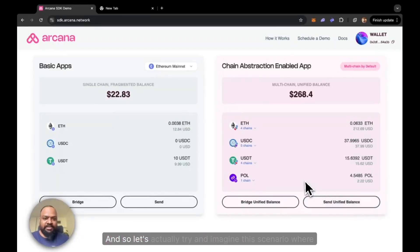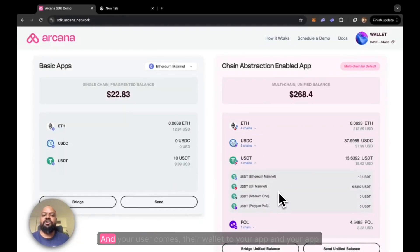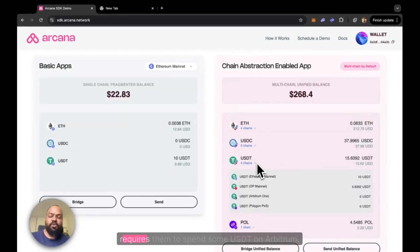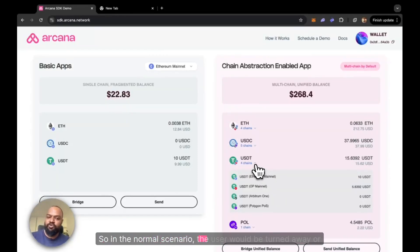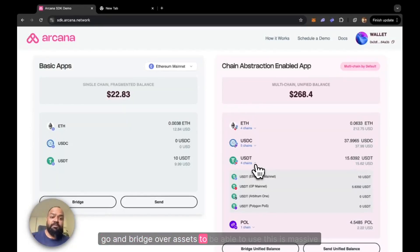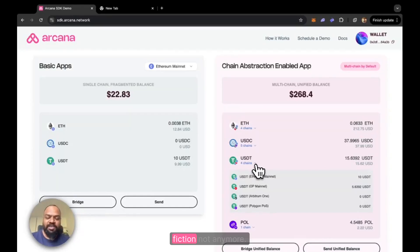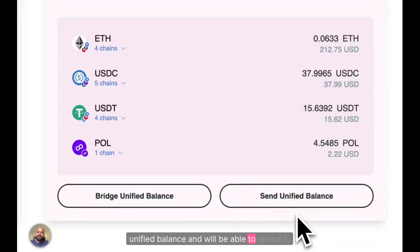Let's imagine the scenario where you build your app on Arbitrum, and your user connects their wallet and your app requires them to spend some USDT on Arbitrum. But as you can see, the user actually has none. In the normal scenario, the user would be turned away or would need to go to another interface and bridge over assets. This is massive friction. Not anymore — the user actually gets to see their unified balance and will be able to spend it.